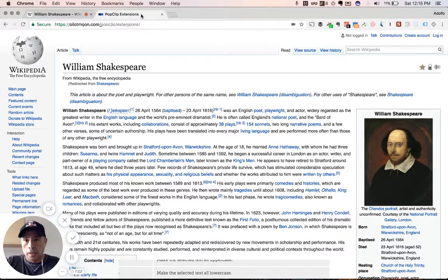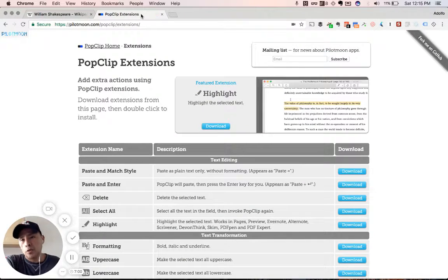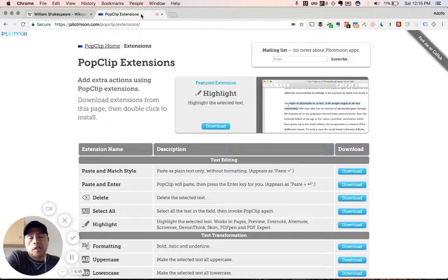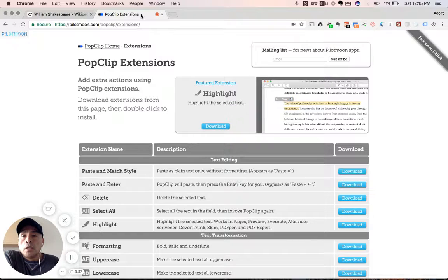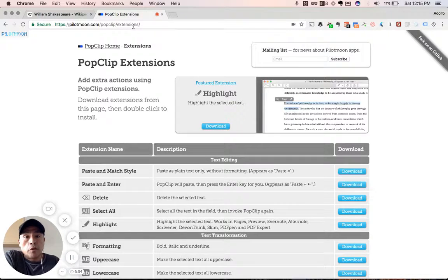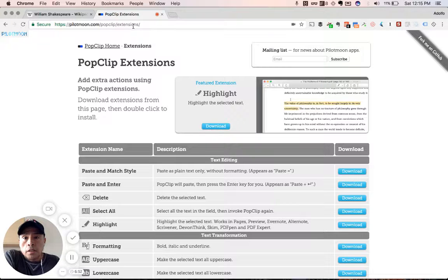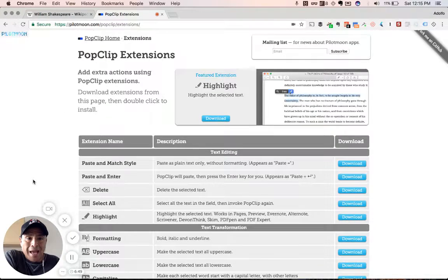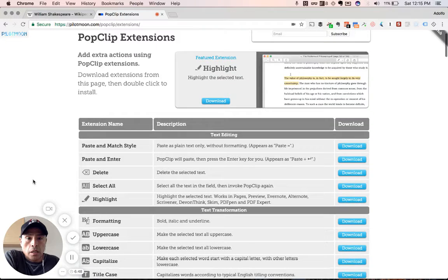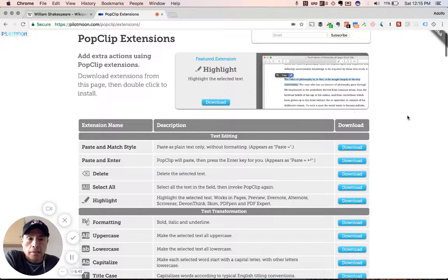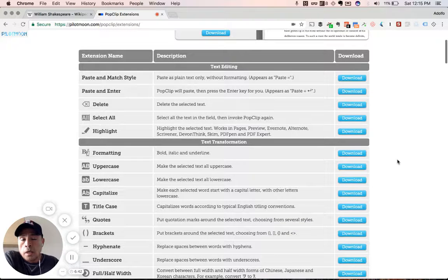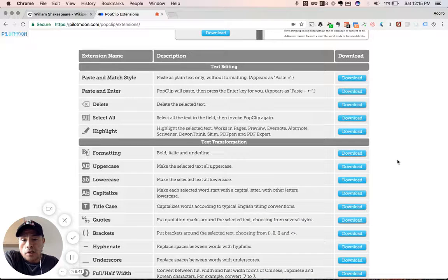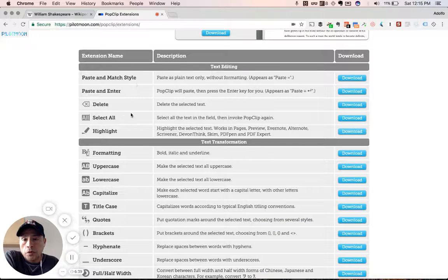So let's go to the real muscle of PopClip, the extensions. So I go to, it's pilotmoon.com forward slash PopClip, by the way, people. So Pilot Moon is the software company that makes them. The extension. So this is like a whole extension pack here. You'll see they have featured extension. This one's highlight where you can highlight text, right? Obviously, which is really neat in whatever particular text editor you use. You'll see all these different selections.